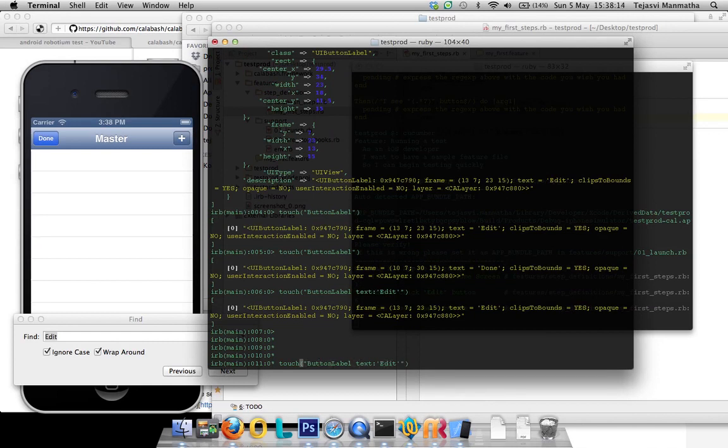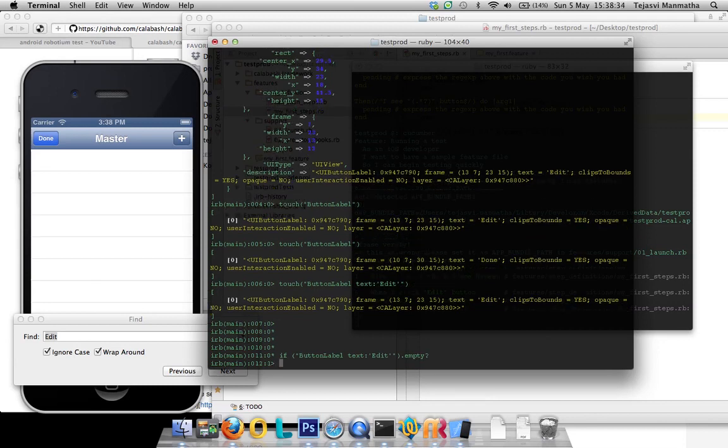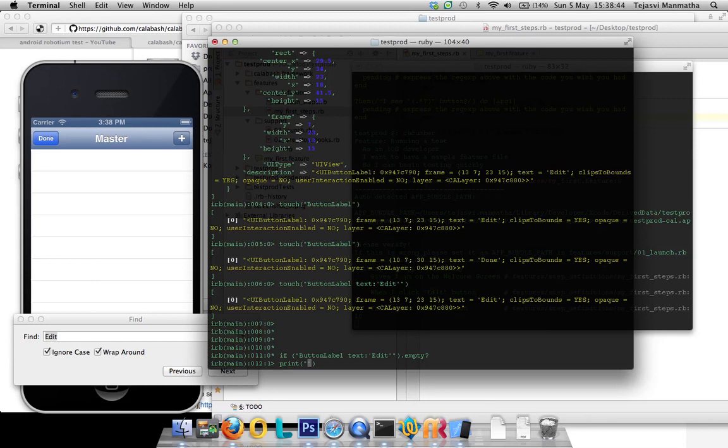If this button label dot empty, that means when it's empty it will say true, and when it's not empty it will say false. So it means if it's not empty, it won't enter here.